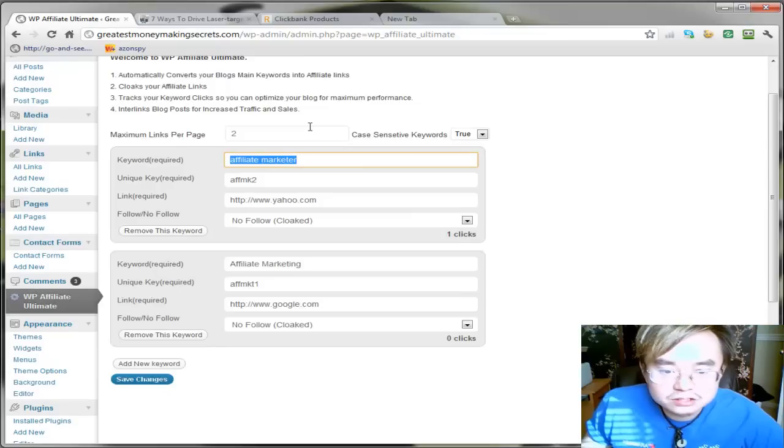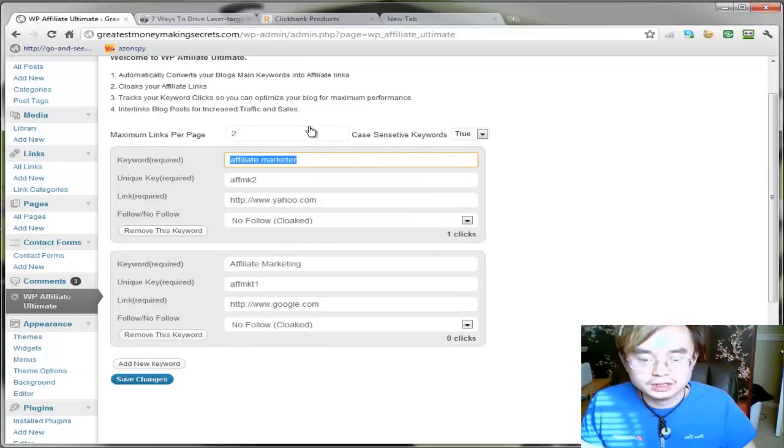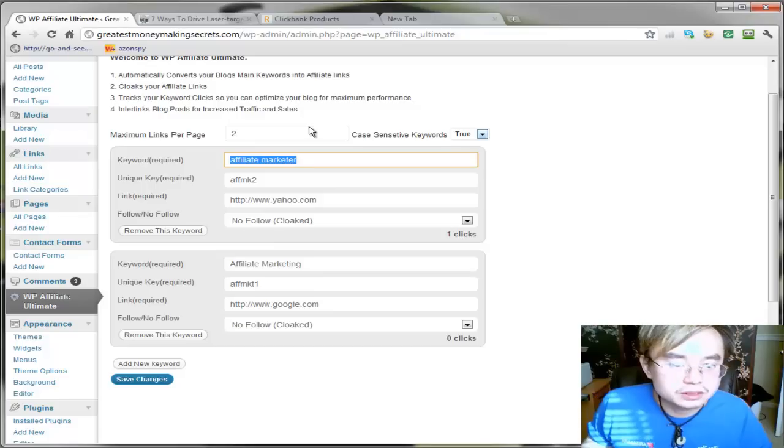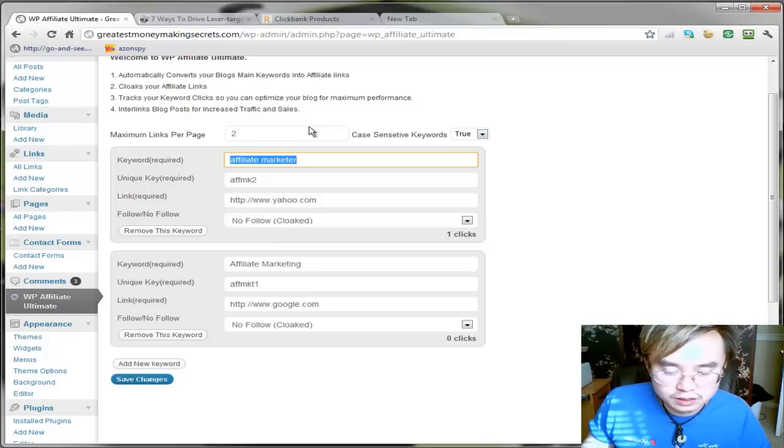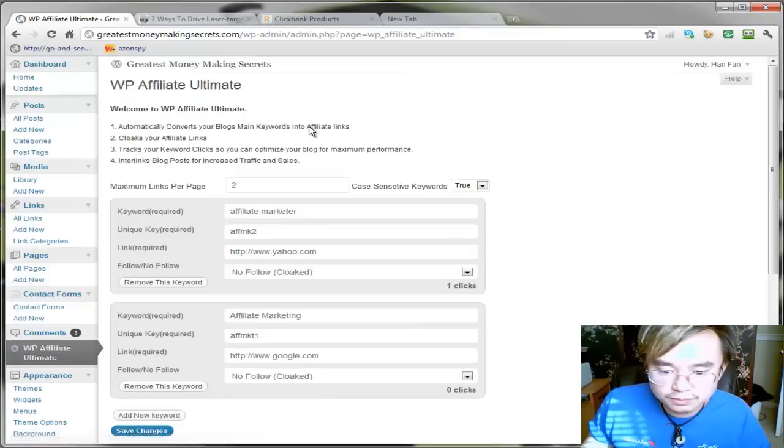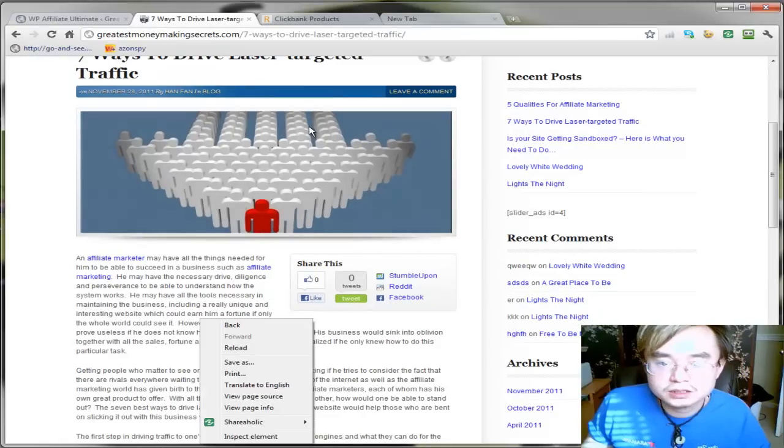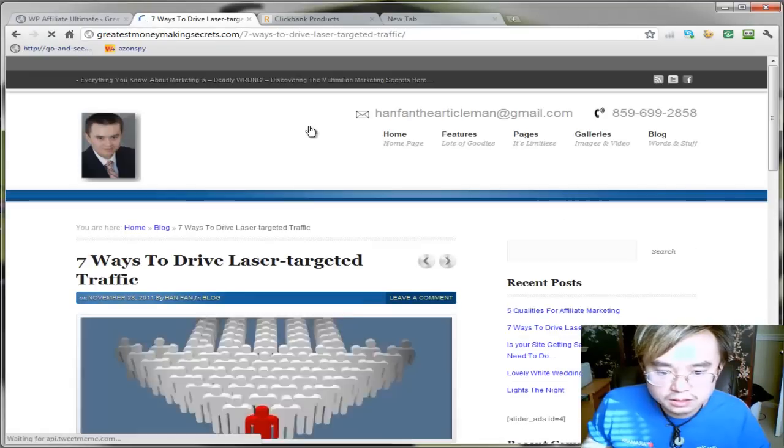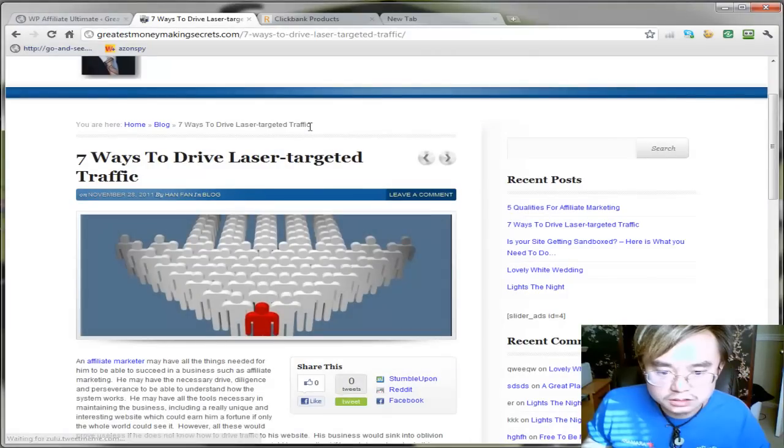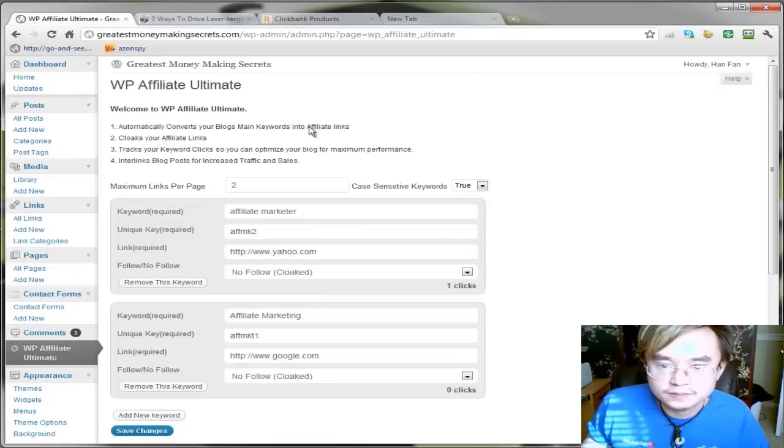And what I do like about it, it has case sensitive. So let's say you set case sensitive to be true for affiliate marketing, the capitalized A, capitalized M, I hit save, I go to my demo blog. See that was a link is no longer a link because you turned that case sensitive feature off.